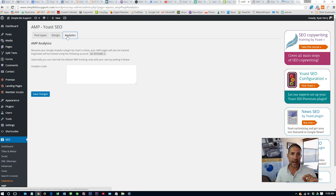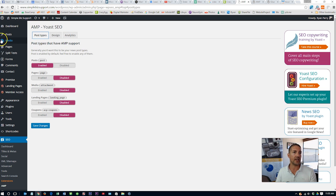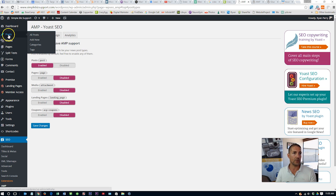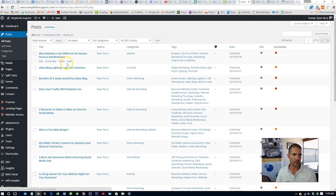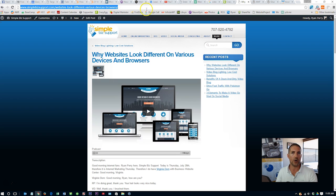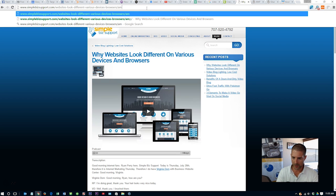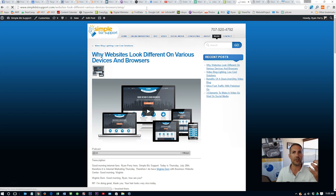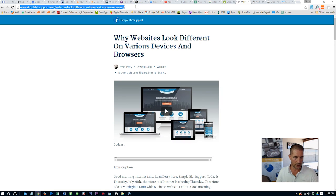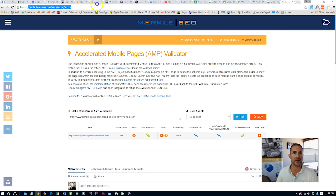The only other thing you may need to do — if you're not using the Yoast plugin for your Google Analytics — is add the tracking code manually. Since I am using Yoast, they automatically took care of all of that. How do you test that everything works? It's pretty easy. All we need to do is go to a post, click view to get the URL, then type AMP right behind it. If you get the stripped-down version, you know it's working.